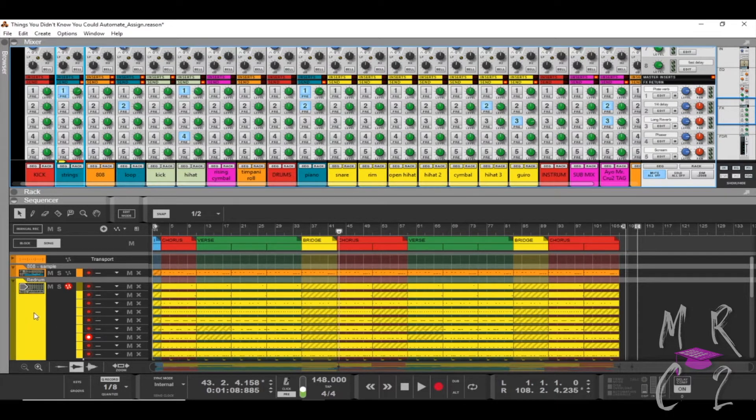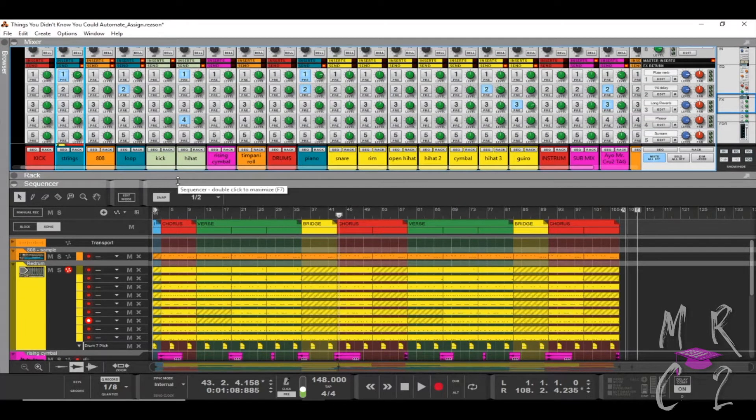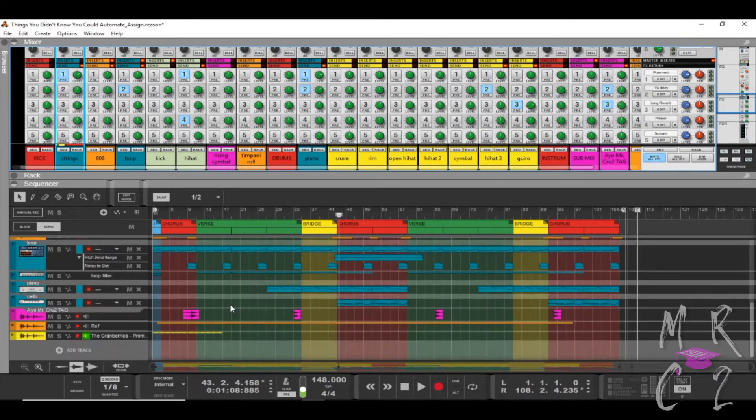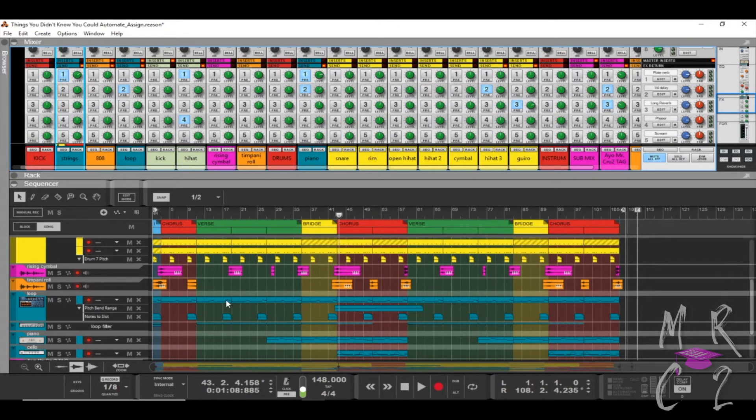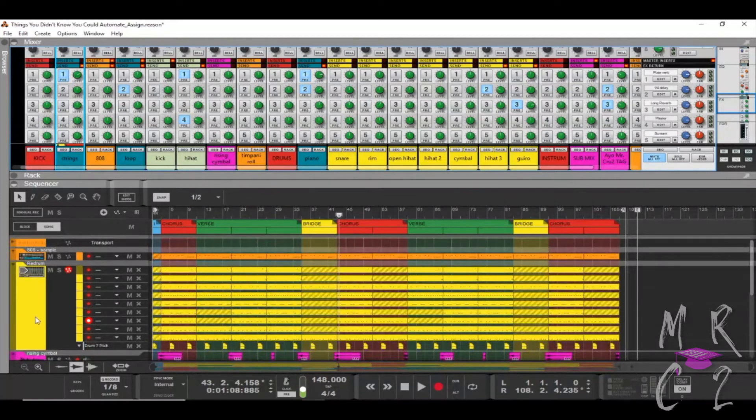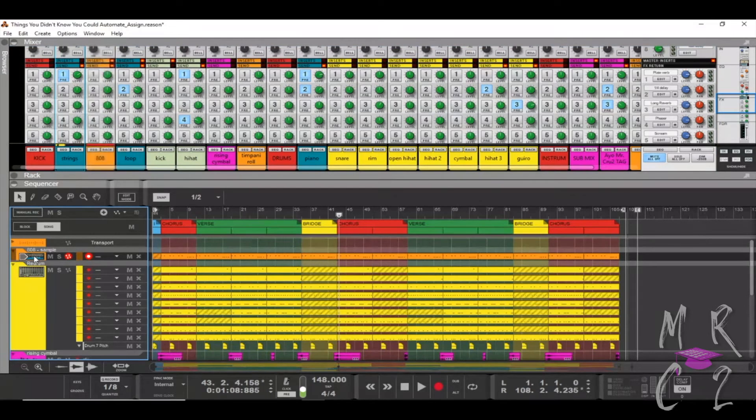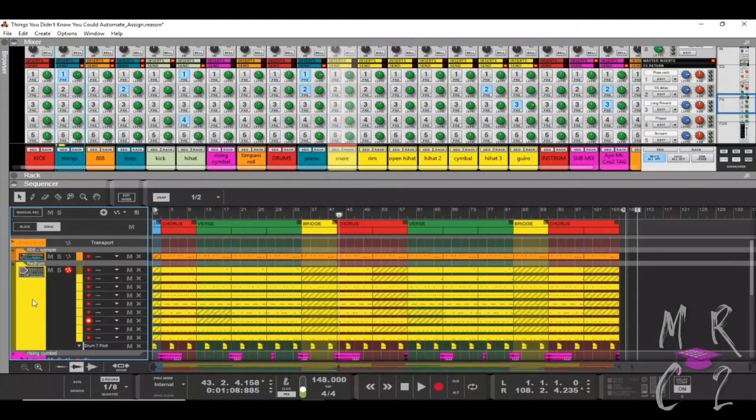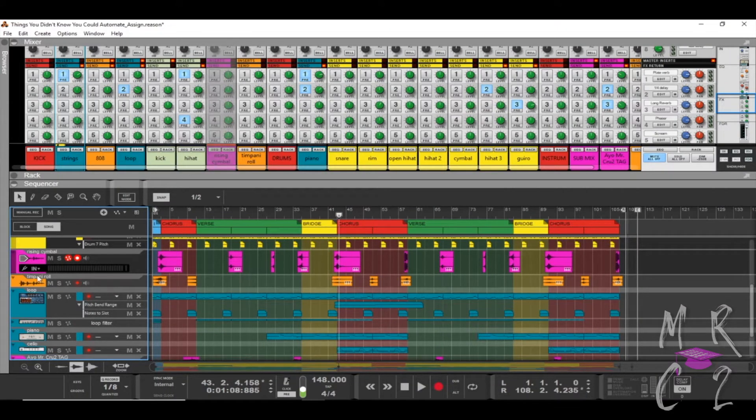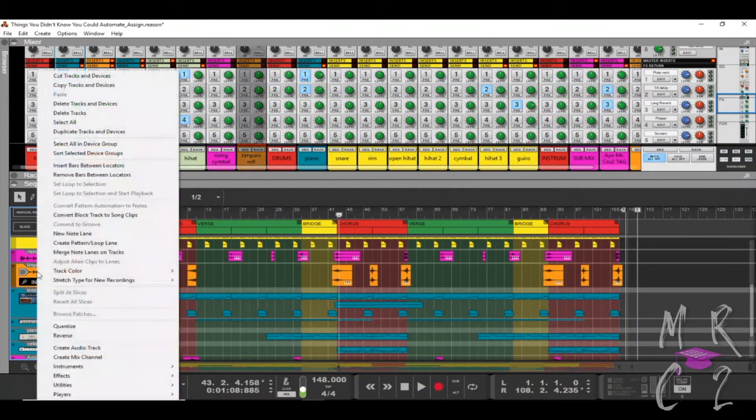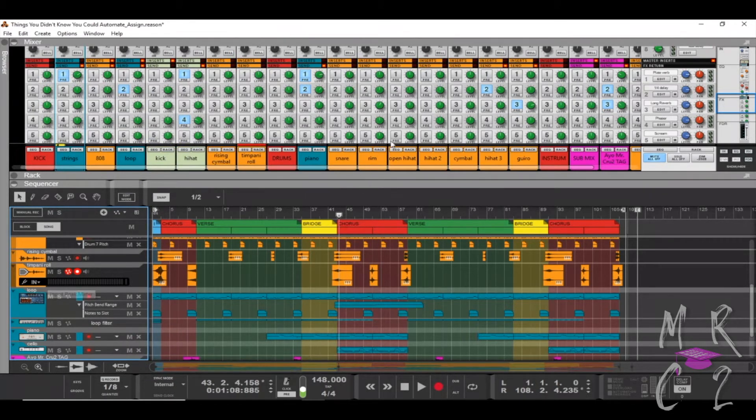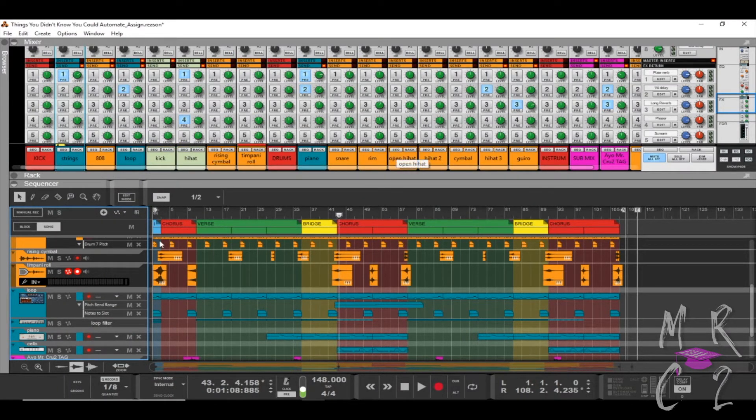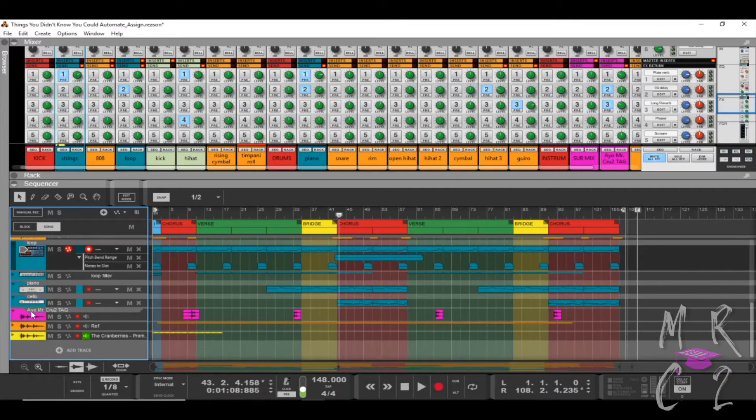So one of the things that I see right here that's already problematic is that I have different colors. In your preferences you might have certain colors to mean certain things. What I like is I like all my drums to be at the top and I like all my drums to be a single color. So I'm going to select the 808, my redrum, my cymbal, and my timpani and I'm going to change those all to tangerine color. I see that it also changed the color of my mixer strip as well.